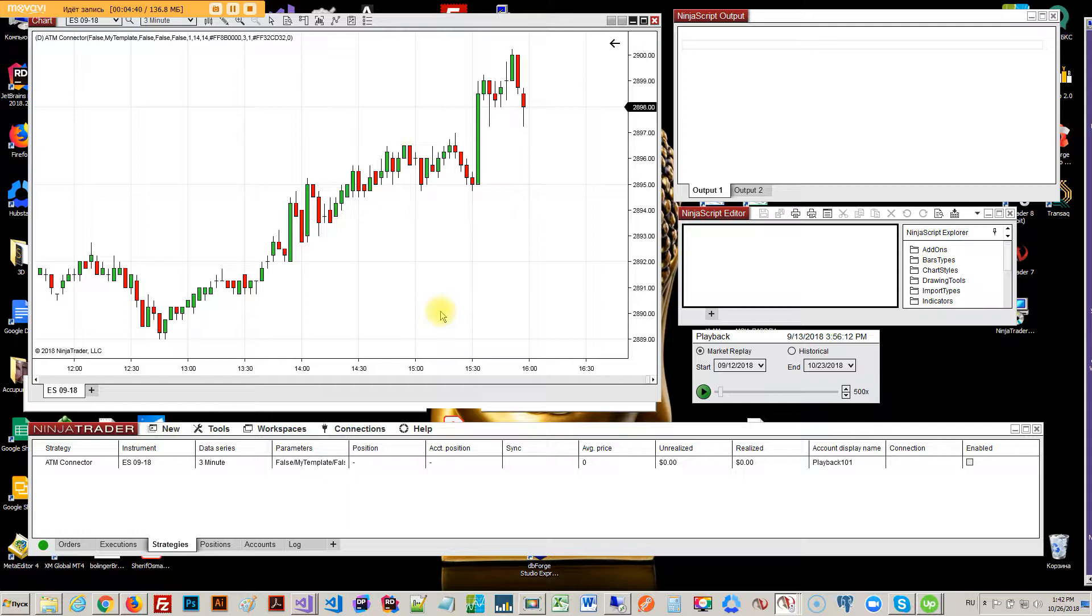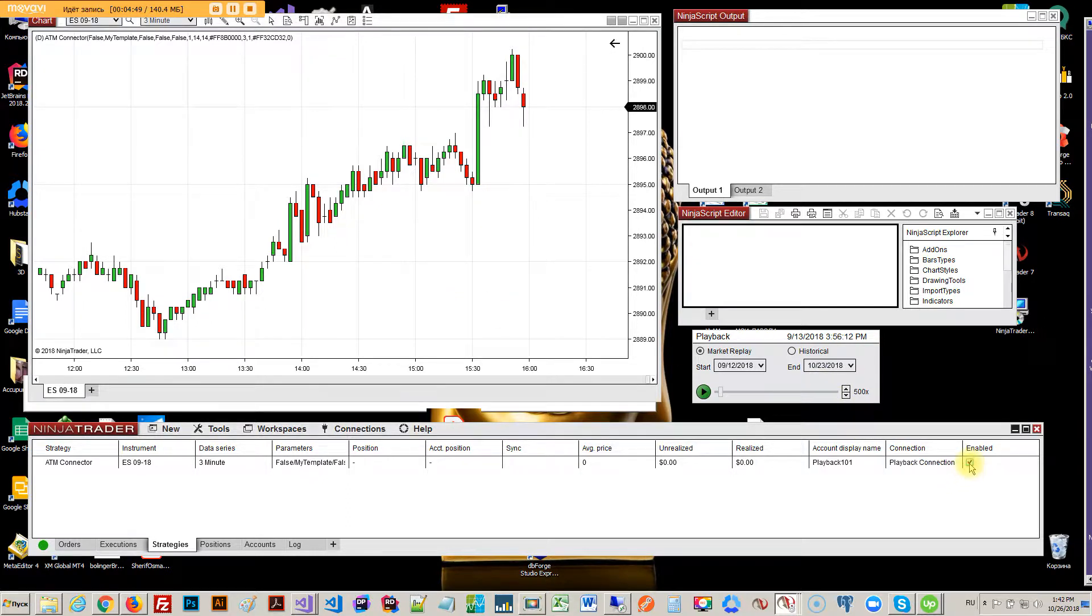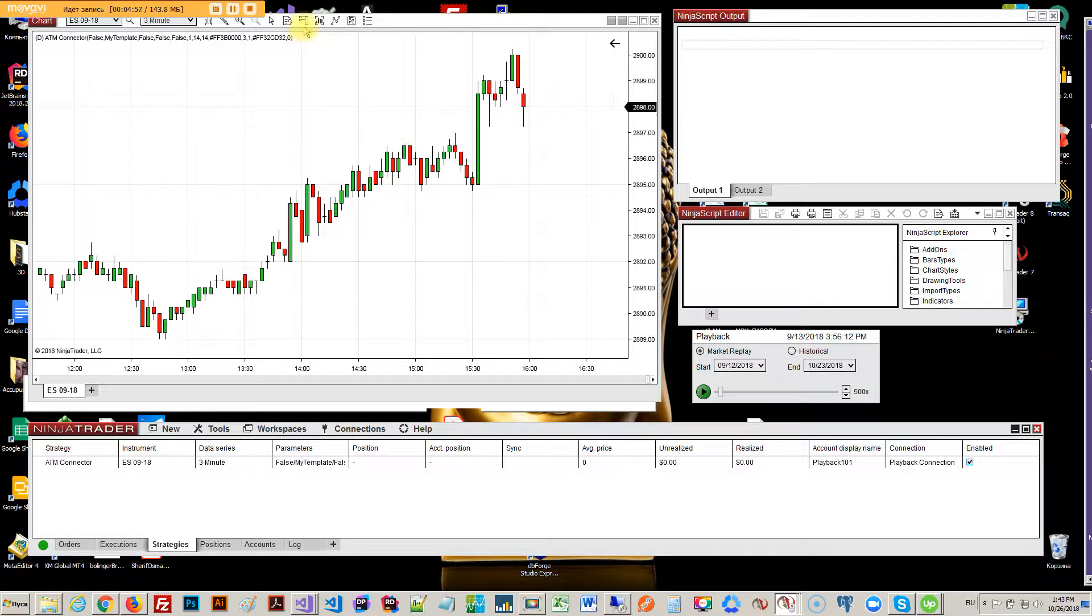Okay, and we're actually—I forgot to enable it, sorry. So there we are, there we are. Now let's see what's gonna happen this time. Oh, I forgot the chart trader might be a problem.